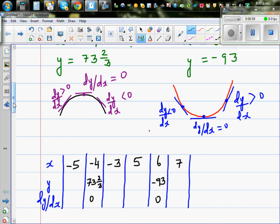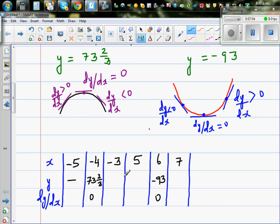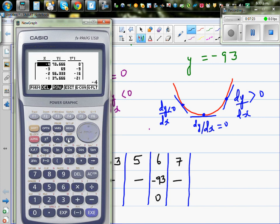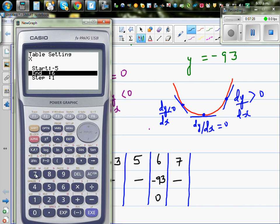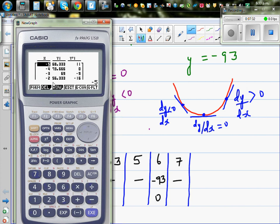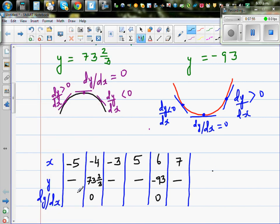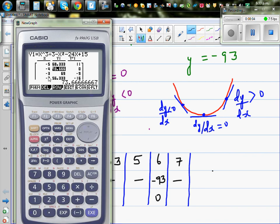To find the gradient values I'll turn the derivative on in the calculator setup, then go to the table menu, set from x = -5 to x = 7. At x = -5 the gradient is positive, at x = -4 the gradient is 0, and at x = -3 the gradient is negative.